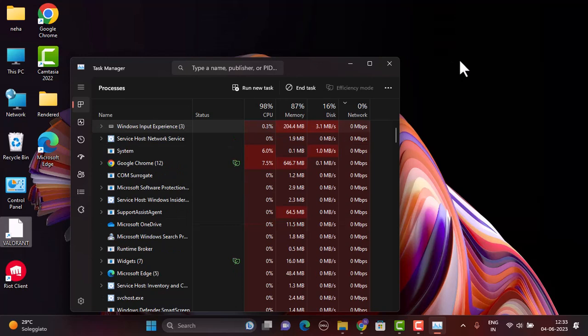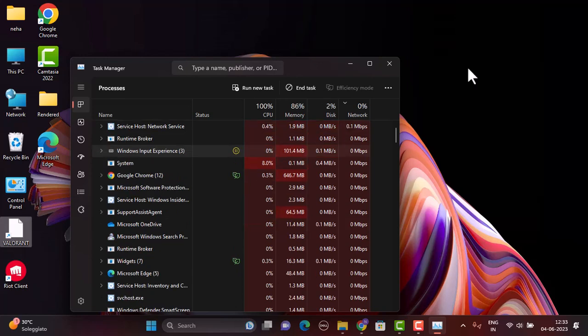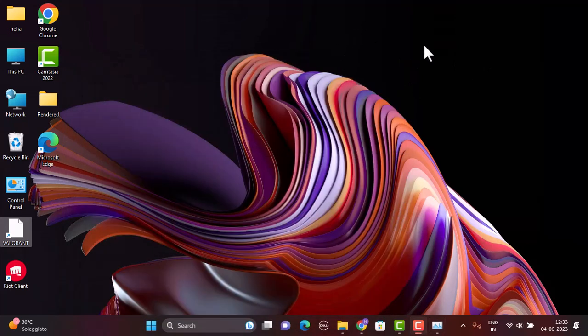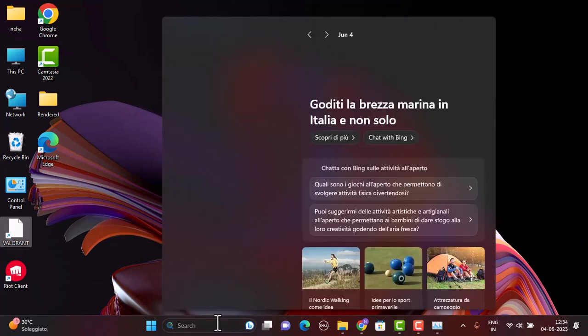After you've completed this procedure, head to the home page and then try opening your Valorant application. This might be enough to fix your issue. If this does not seem to be helping, then here's what else you can do.